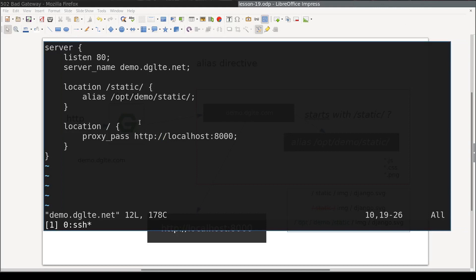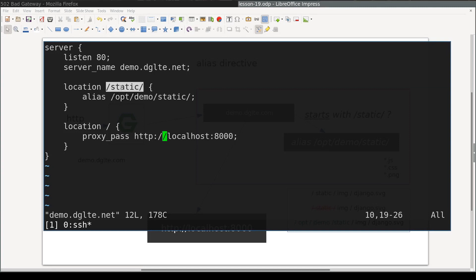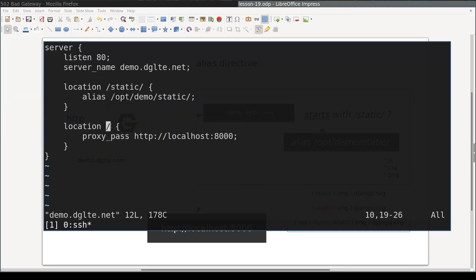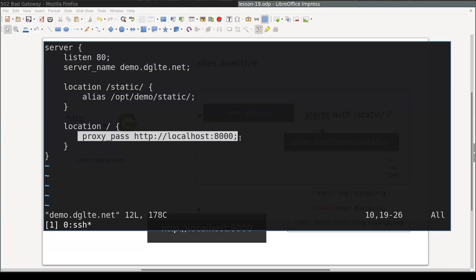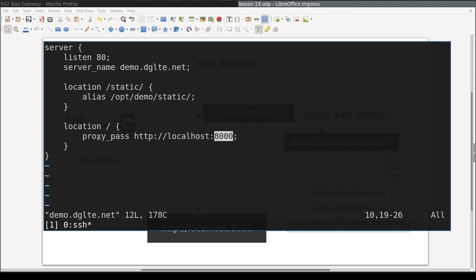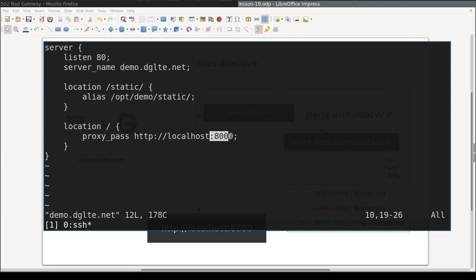I have updated the site configuration file a little bit. With the location directive you instruct Nginx to do different things based on the URL. A location directive without any operator will perform prefix matching, which means that if your URL starts with a given prefix, execute whatever is inside that block. Otherwise it checks the next prefix. The second block is straightforward: Nginx will proxy the HTTP request to whatever application runs on the same host as Nginx and listens on port 8000.